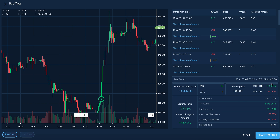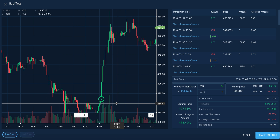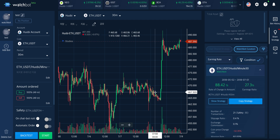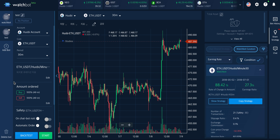In the same period, the price of the coin decreased by 32%, but if you had traded under the strategy, the earnings ratio would be 27%. Like this, you can do backtesting for any other strategies you are interested in. I recommend you do backtesting before actually applying the strategy to the bot.